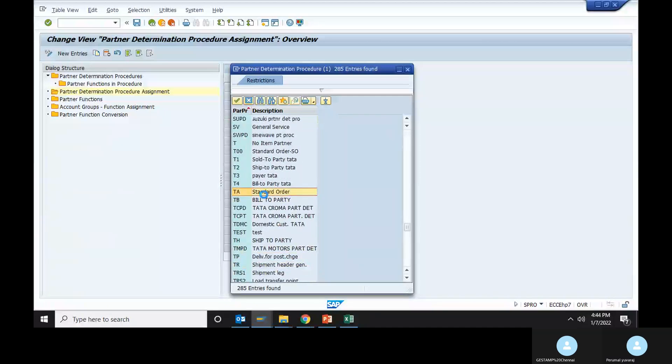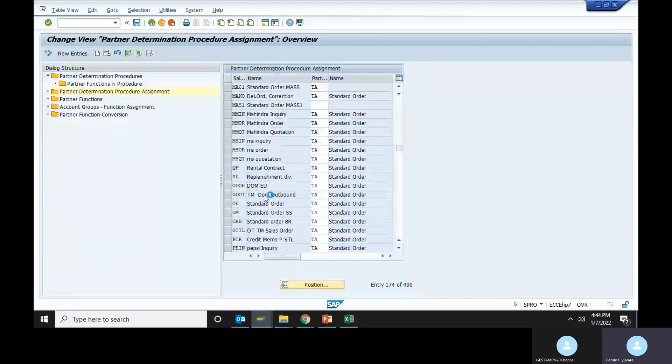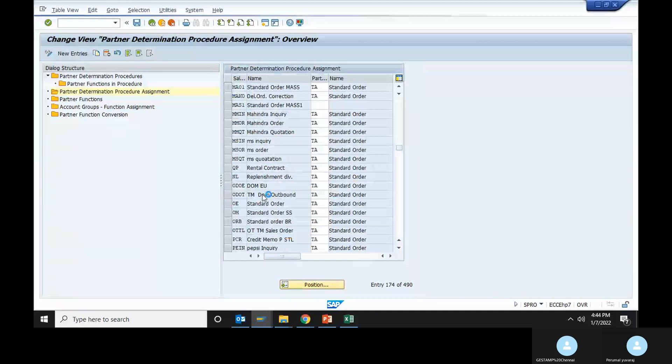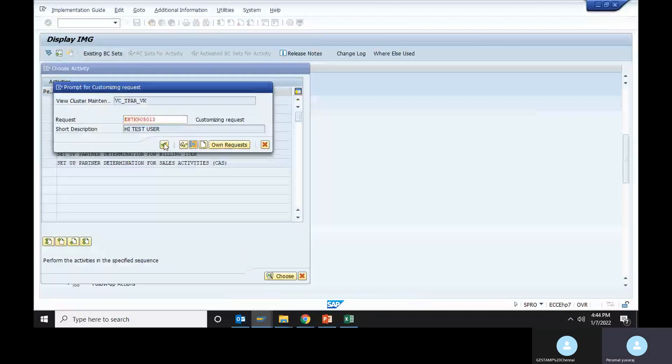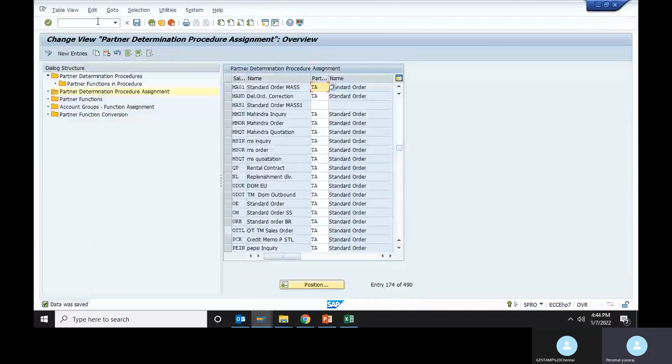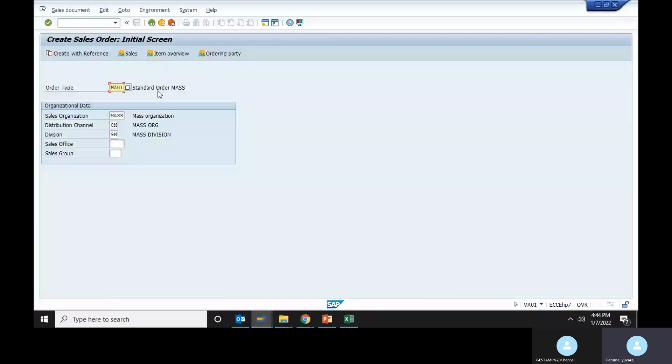So we need to define that. Enter, save the customization. Then we need to go to VA01 transaction. Same MA01, sales organization, distribution channel, division, and enter.